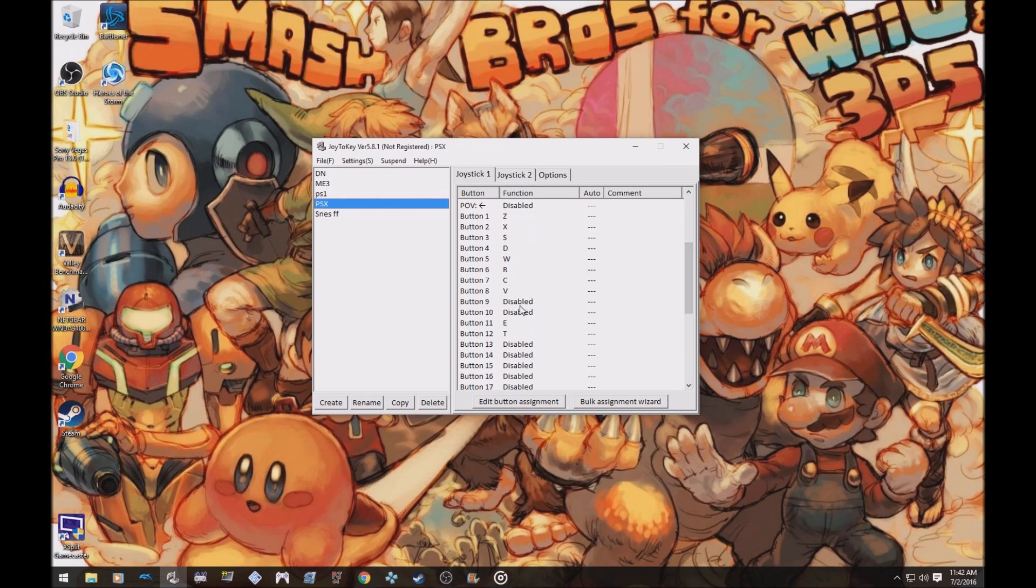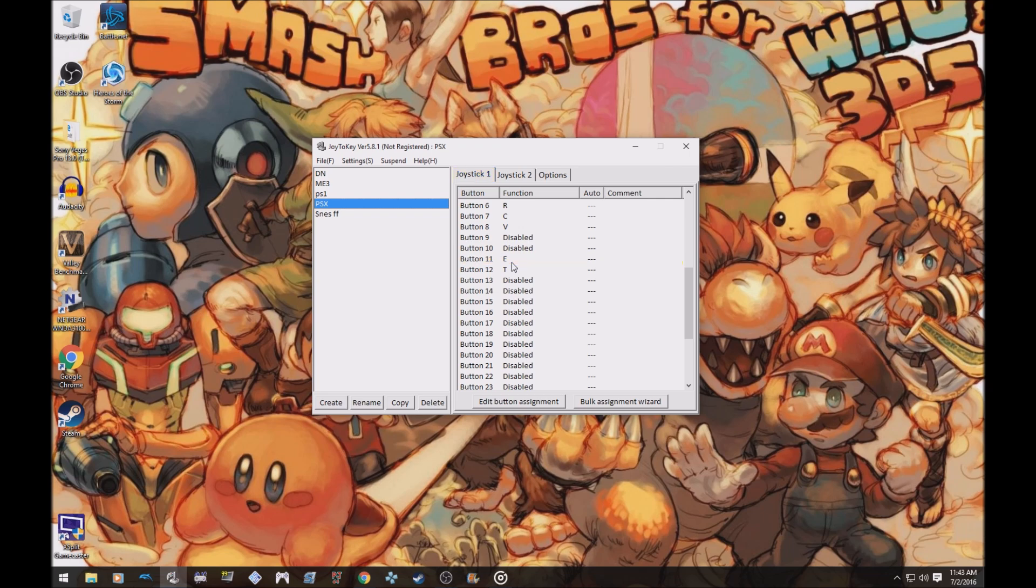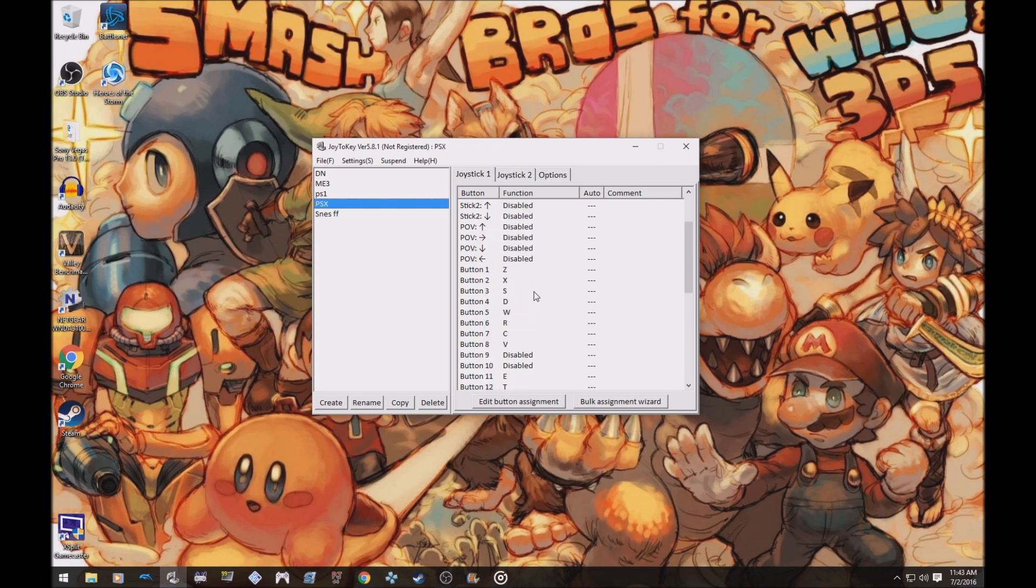Button nine and ten is disabled. I don't know what that is. I think that's L3 and R3, which I don't think the PS1 uses at all. Button 11 and 12 is the back triggers, so like L2 is button 11, that's E. R2 is button 12, that's T. And that's all of them.